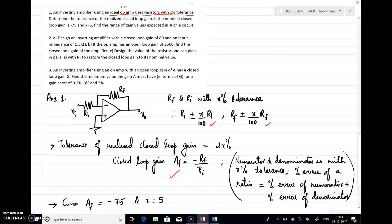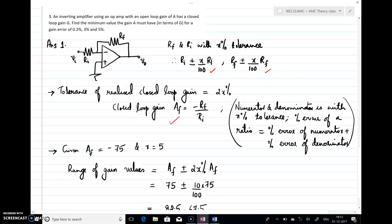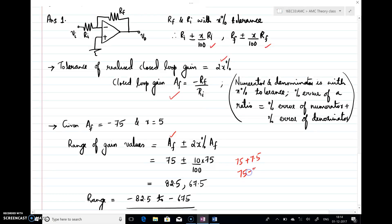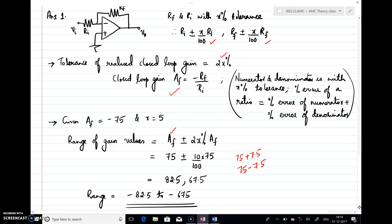Now applying the given values: the closed-loop gain Af is minus 75 and x equals 5. So Af has a tolerance of 2x percent, meaning Af is minus 75 plus or minus 10 percent. Ten percent of 75 is 7.5. Adding and subtracting: 75 plus 7.5 and 75 minus 7.5, both with the minus sign, gives a range of minus 82.5 to minus 67.5.